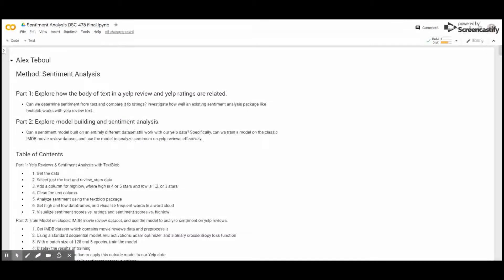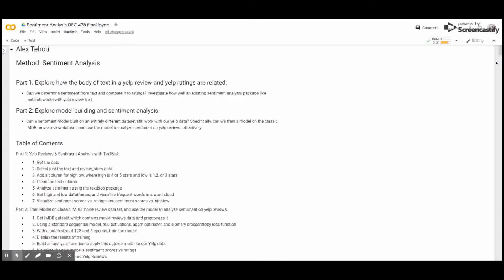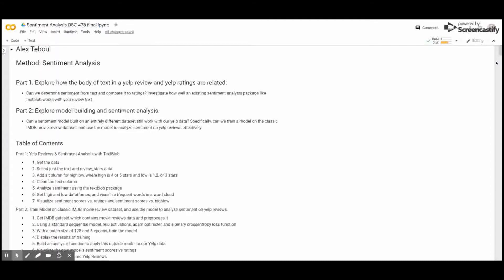Following LDA and LSA, we performed sentiment analysis on our dataset. In part one of the sentiment analysis exploration, we wanted to explore how the body of a text in a Yelp review and Yelp ratings are related. Essentially, we wanted to know if we could determine sentiment from text and compare it to ratings. We will investigate how an existing sentiment analysis package like TextBlob can work with our Yelp review text. In part two, we wanted to explore model building and sentiment analysis. Essentially, we wanted to say, can a sentiment model built on an entirely different dataset still work with our Yelp data? We trained our model on the IMDB movie review dataset, and then extrapolated that dataset to our own Yelp reviews, and determined whether or not the sentiment was appropriate for the Yelp reviews in our dataset.